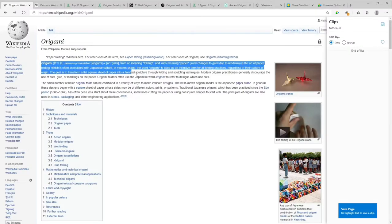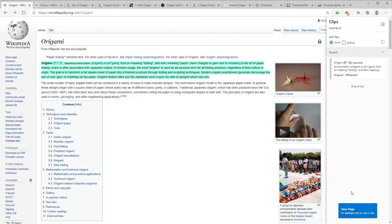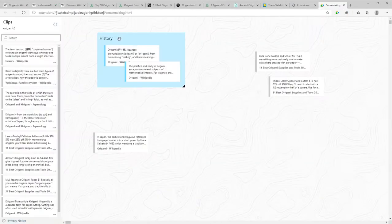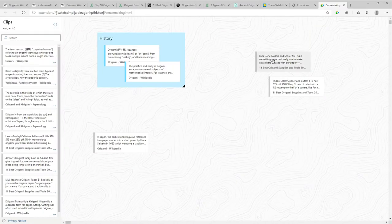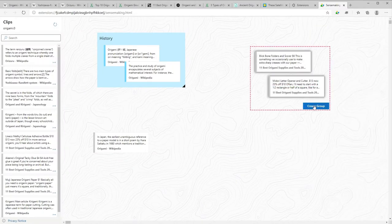4Sense integrates foraging and sense-making activities and lets its users collect clips of web pages and organize them into groups representing a concept or idea.